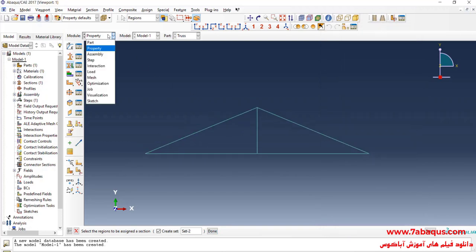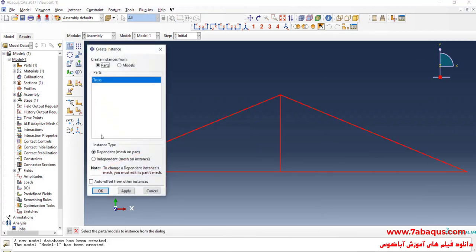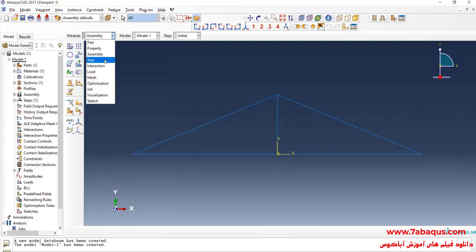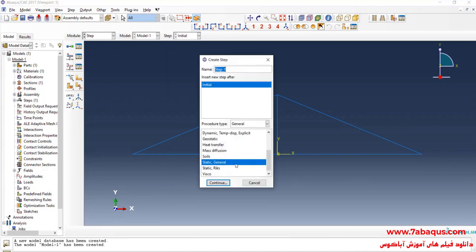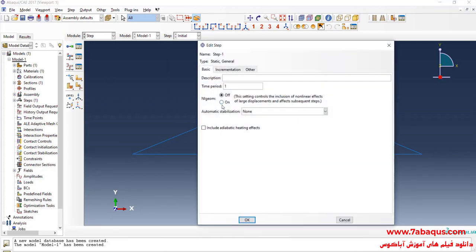In the next step, I will enter the Assembly Module, click on Create Instance, and OK. Then I will enter the Step Module and click on Create Step. Here, select Static General and continue. Since this problem is linear by nature, I will select the Off option. The time period is equal to 1 second, but note that the time period has no effect on this problem, so any value entered here would be correct.